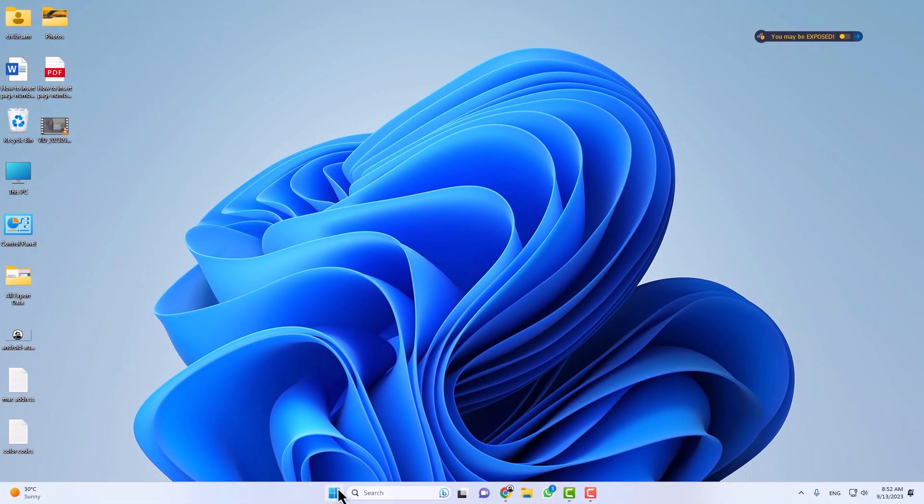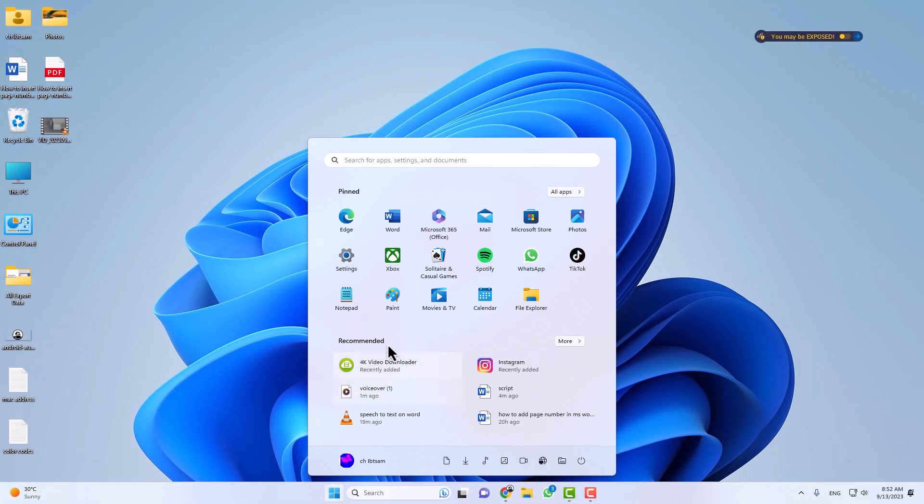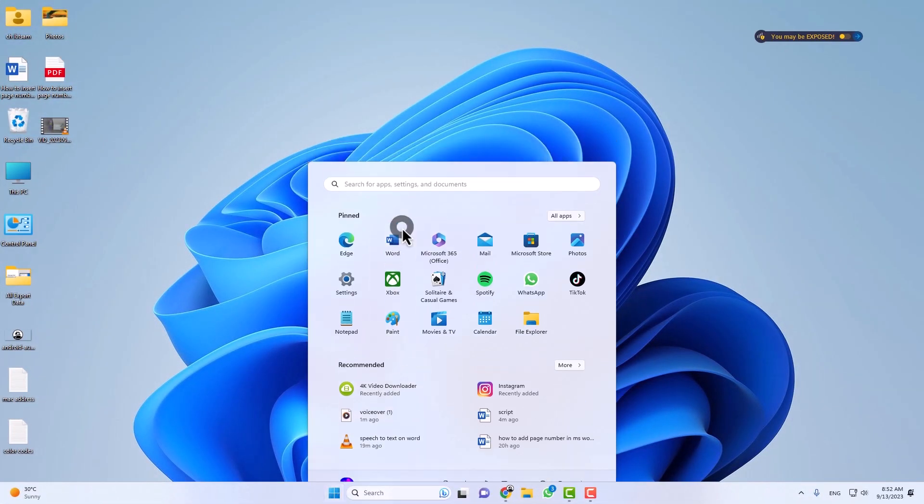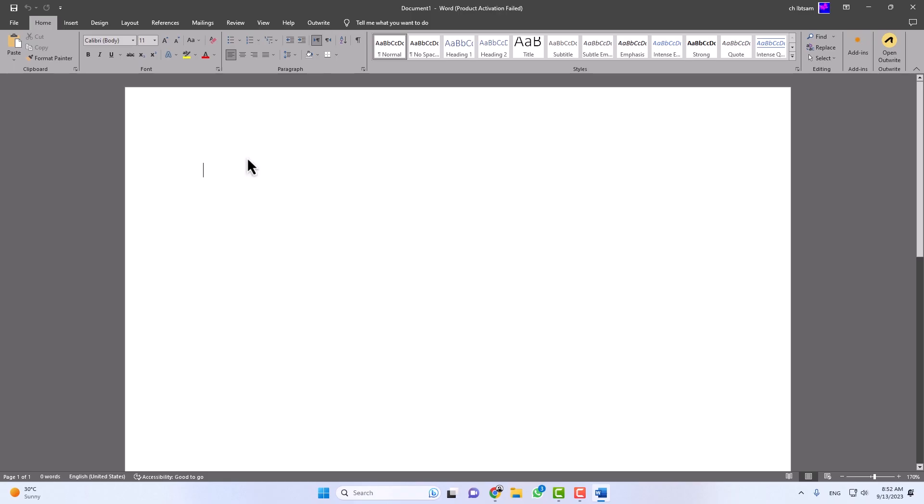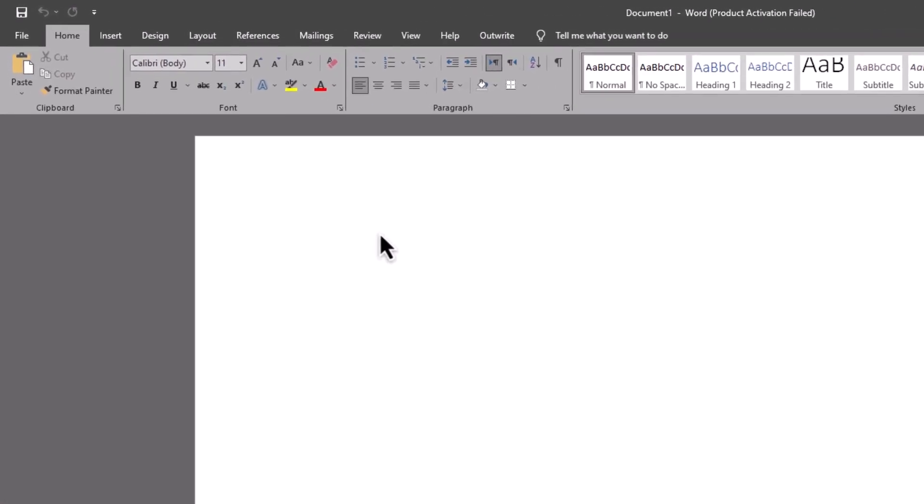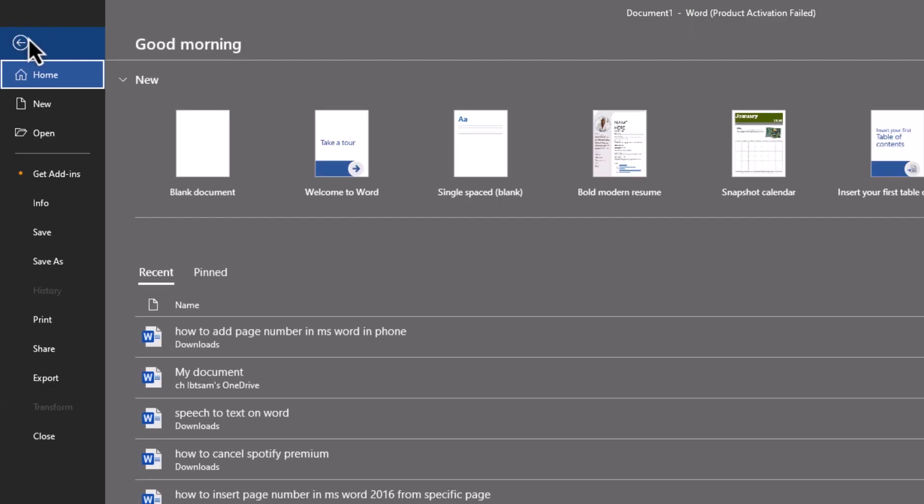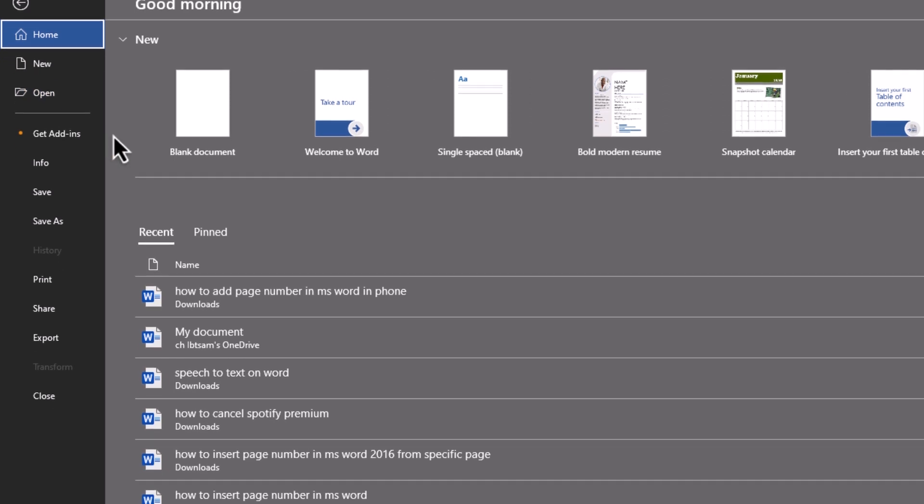To get started, open Microsoft Word on your computer. Once Microsoft Word is open, click on the File tab in the upper left corner. This will open a menu with various options.